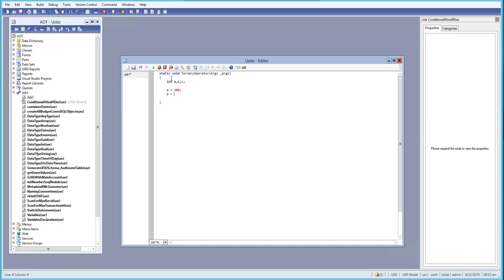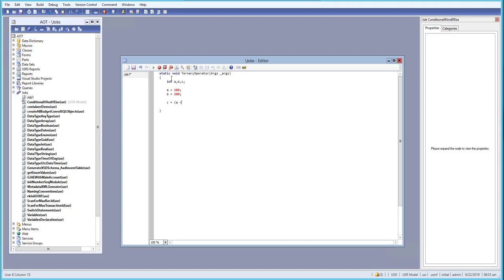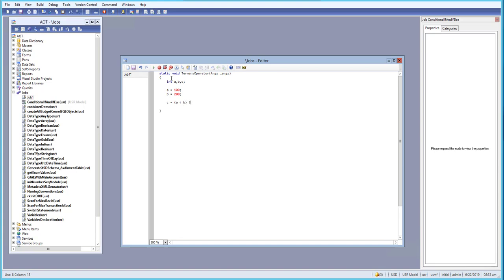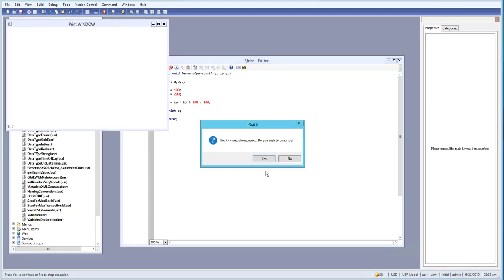I will set b equals to 200. Now for c, we will use a ternary operator: a less than b — we close the bracket — and then we print out 100, else we print 200. We will print c and also pause it. Let's try to run this — we get 100.